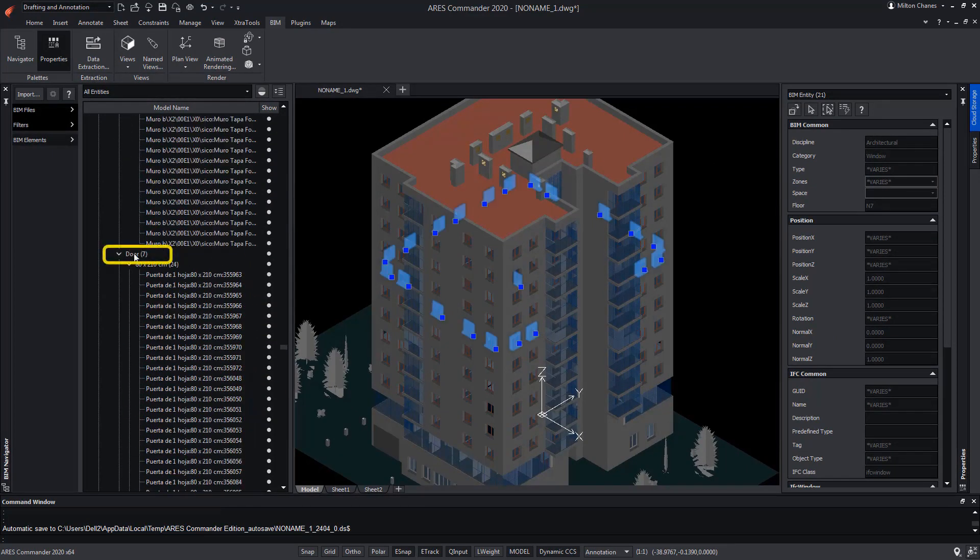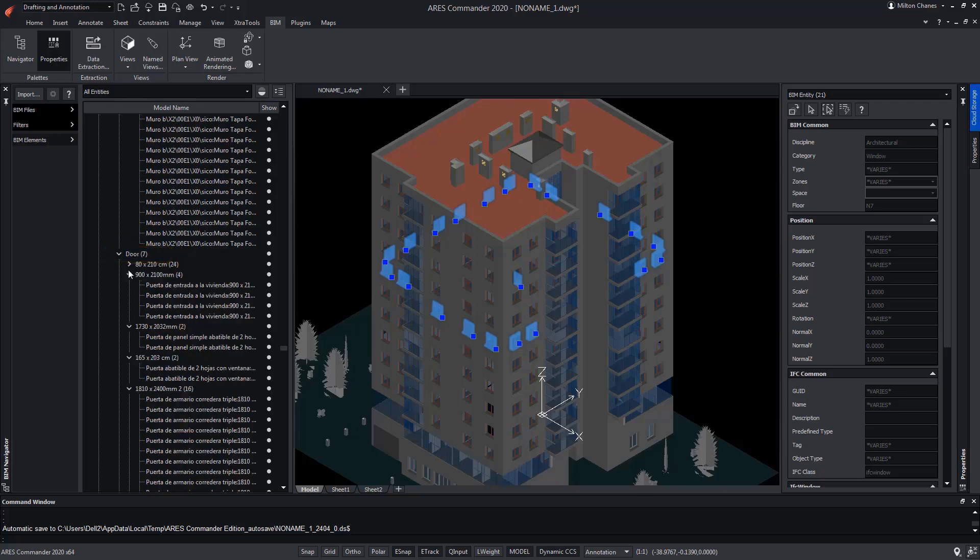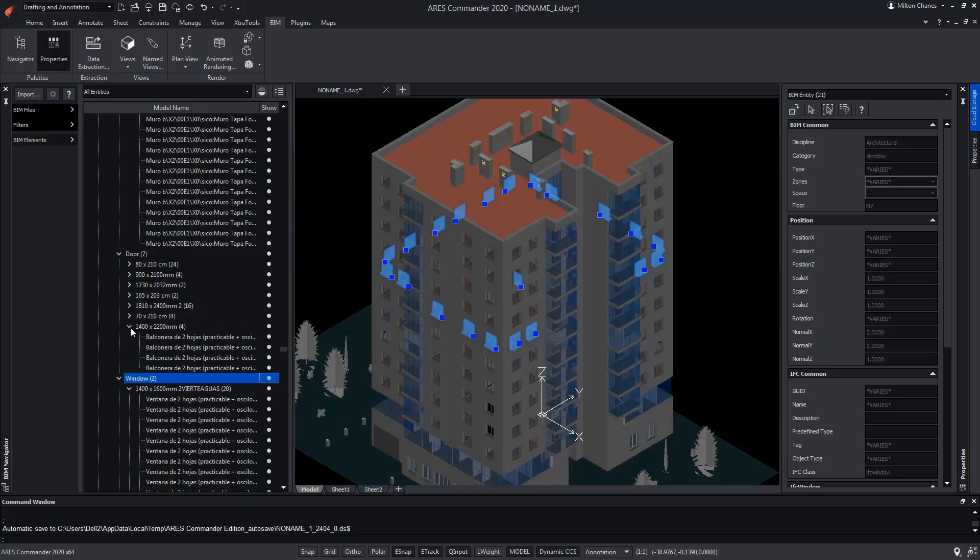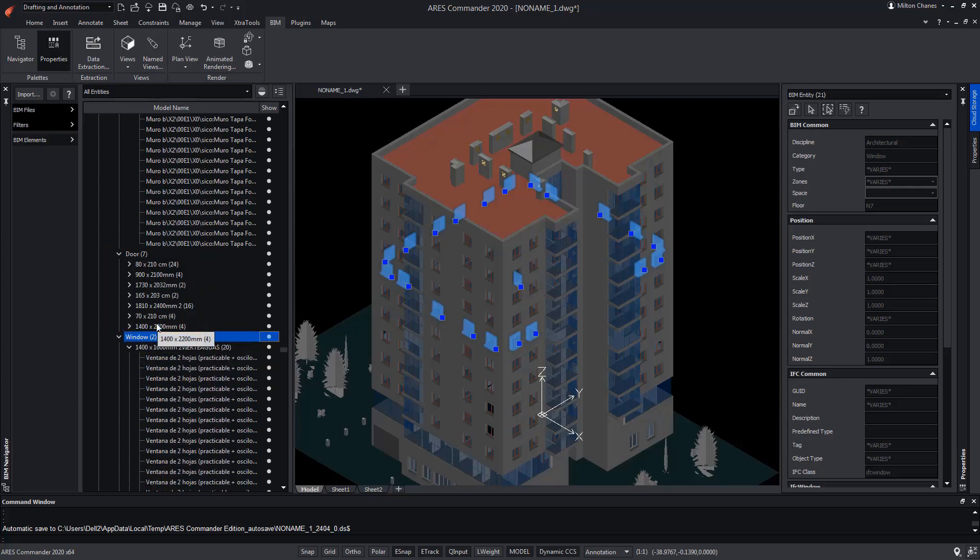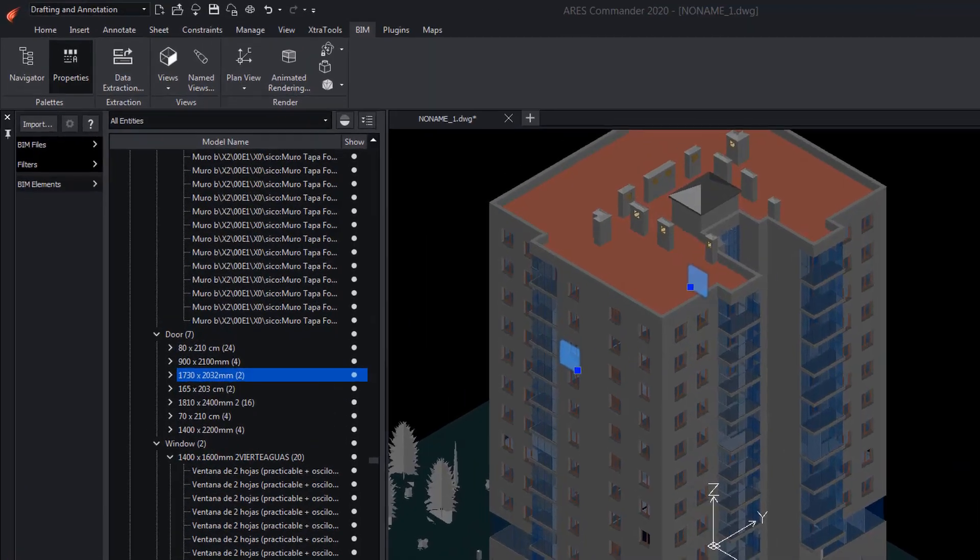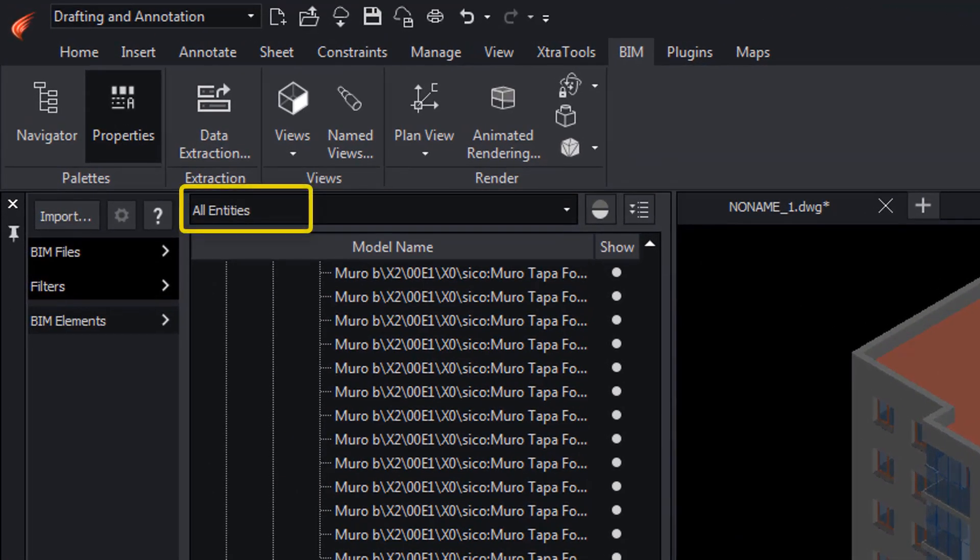Here we find the doors, of which there are seven types in this floor. When closing the drop-down, we can visualize the seven types. Of this type, there are 24. Of this one, there are two types. In this section, we can see that you are seeing all entities of the project.